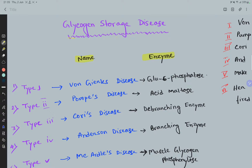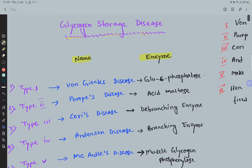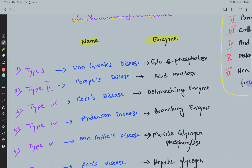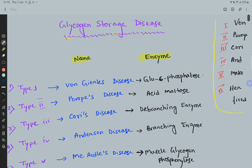Friends, today our topic of discussion is glycogen storage disease. All of the glycogen storage diseases can be remembered by a small mnemonic. Glycogen storage disease is mostly classified into six main types, and these six types are remembered by this mnemonic shown on the right side.